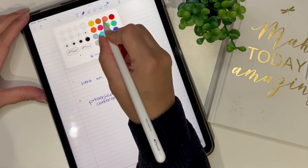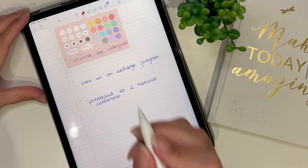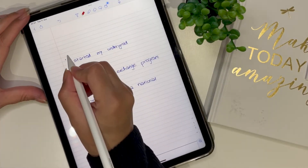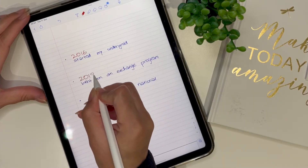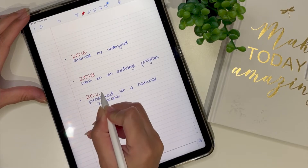Once you have written down your milestones, start aligning them with a timeline. For example, if you hosted an event or won a poster competition, attach the year to those points. You can also write something like 'in the second year of my undergrad' or 'in 2018 I did this.' Putting a timeline will make your essay more specific.